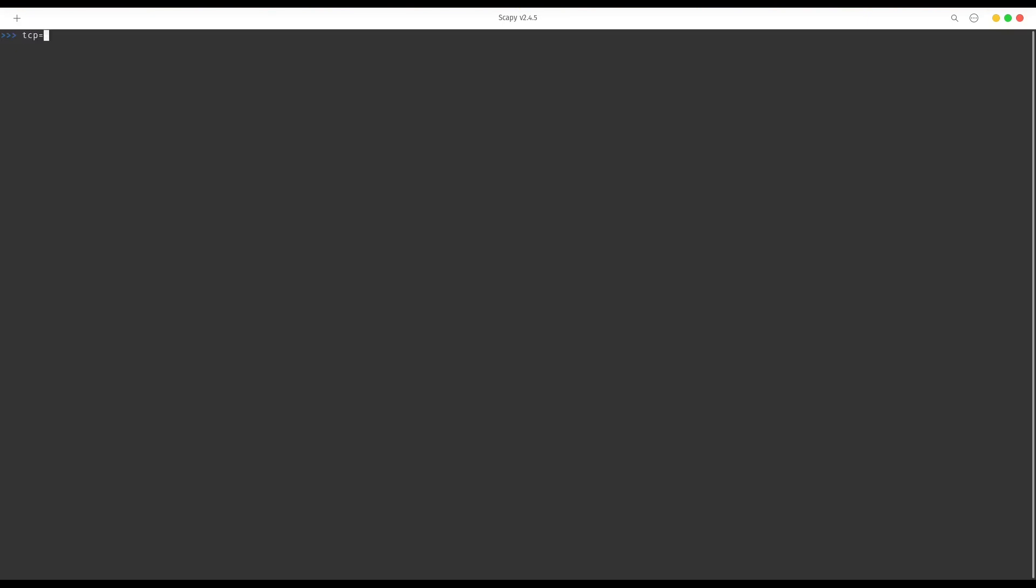So how to instantiate an object of TCP class? And with TCP show you can see the basic information about this object. You can see that destination port is 10,000, and with class declaration statement I said within these brackets that dport should be 10,000.